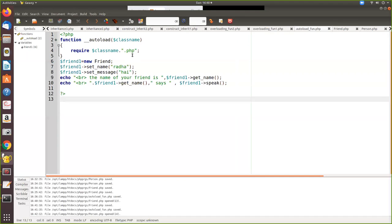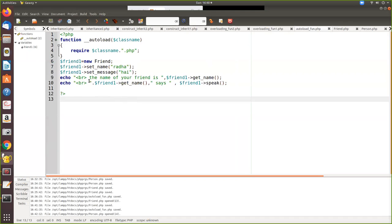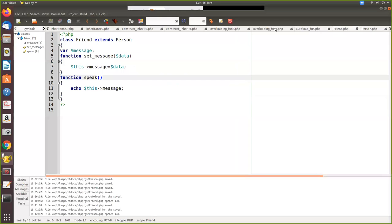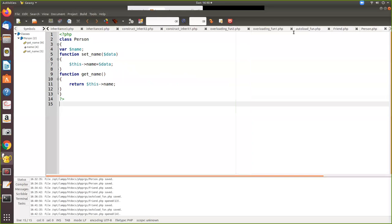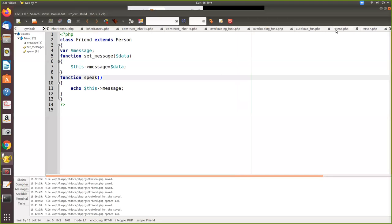So you can write it automatically. Whatever the instance you create with which class, those classes will be included provided it must be in the current folder. So now what happens: instance is created and the set name is defined in here person. So it will be called because friend is a child class. So this will be called and get name is also called.